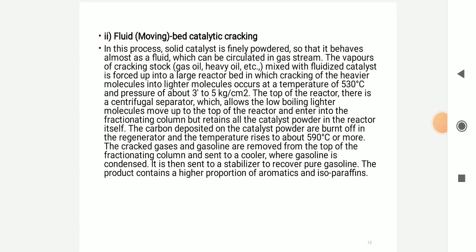The feed stocks — gas oil and heavy oils — are mixed with fluidized catalyst and forced into a large reactor bed where cracking of the heavy molecules into lighter molecules occurs. The temperature is 530 degrees Celsius and the pressure is about 3 to 5 kg per centimeter square. At the top of the reactor there is a centrifugal separator which allows the lower boiling fractions to move to the top of the reactor.